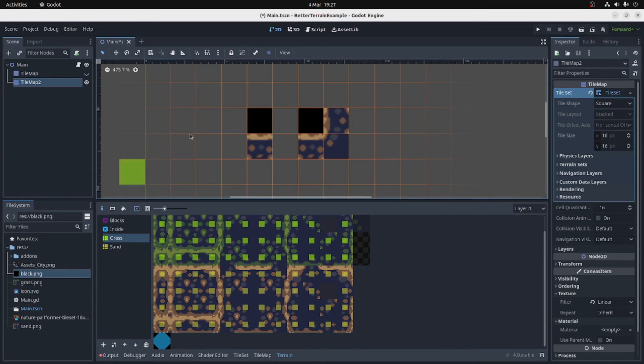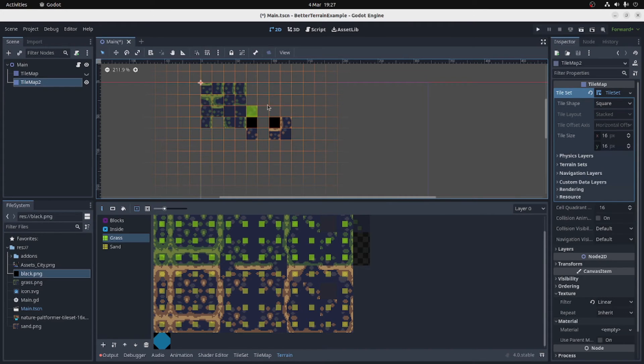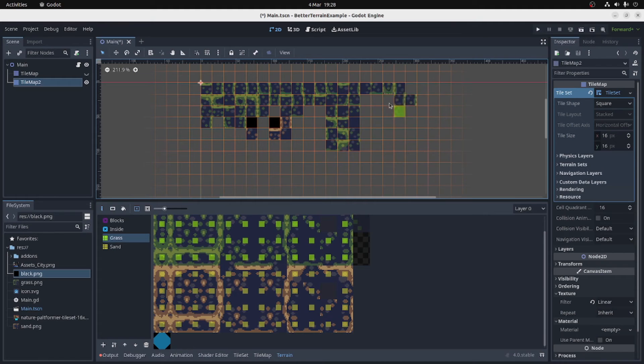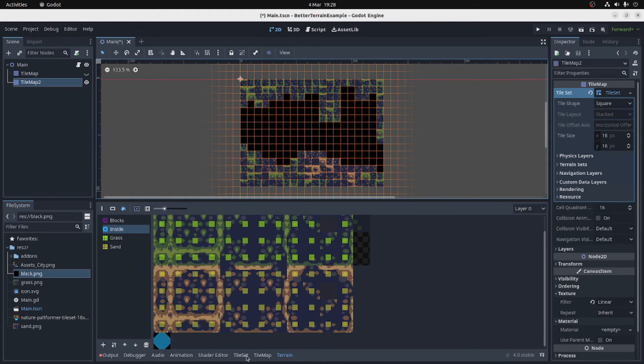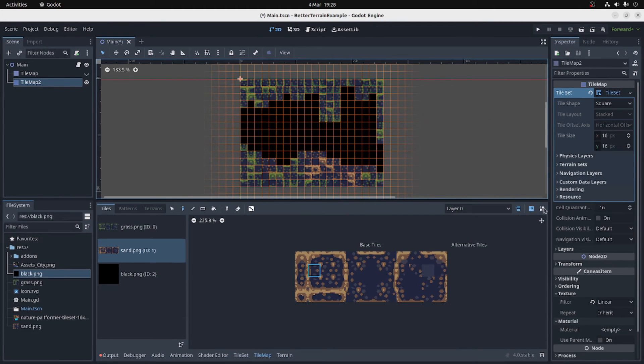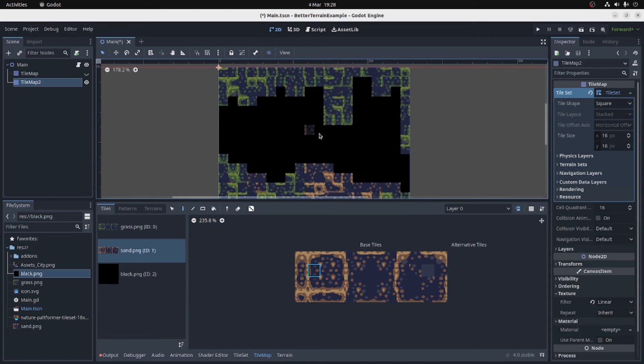So now I'm going to design a little level. At the moment everything's a bit mixed up, but that's okay. Okay, here's my level.